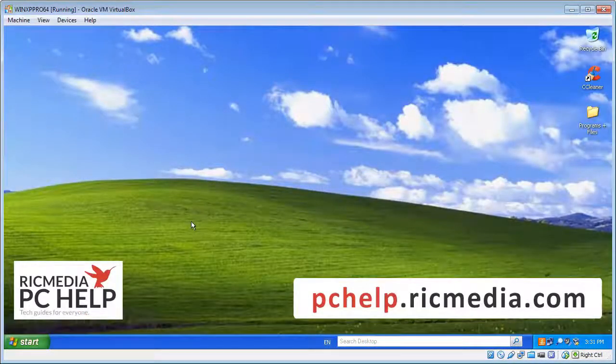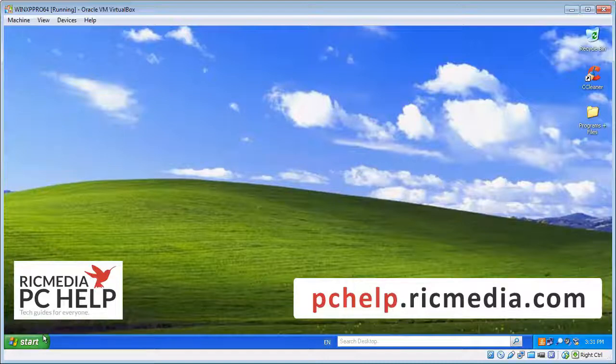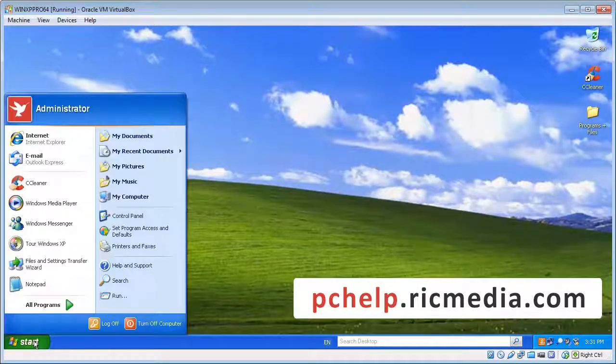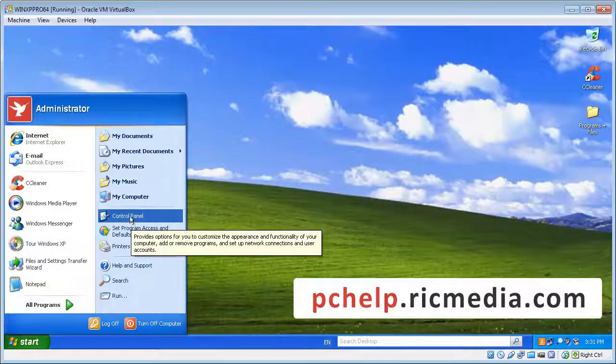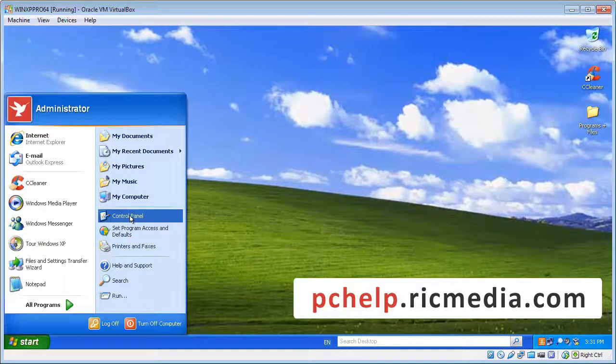Okay, so we'll get straight into it. With your XP open, in the bottom left-hand corner you'll see the Start menu. Just click that on and you're going to see Control Panel, so we click that on.